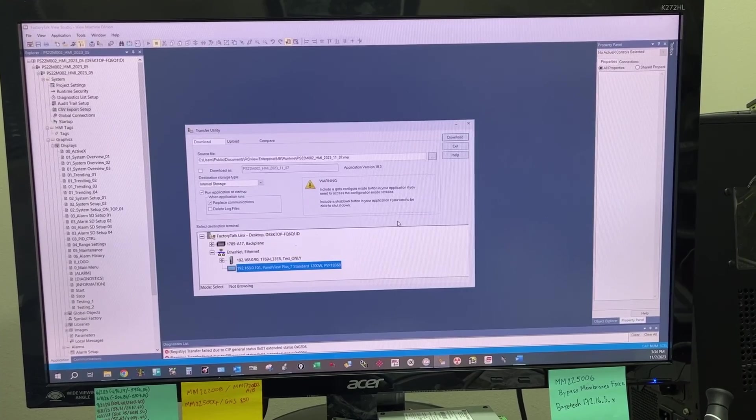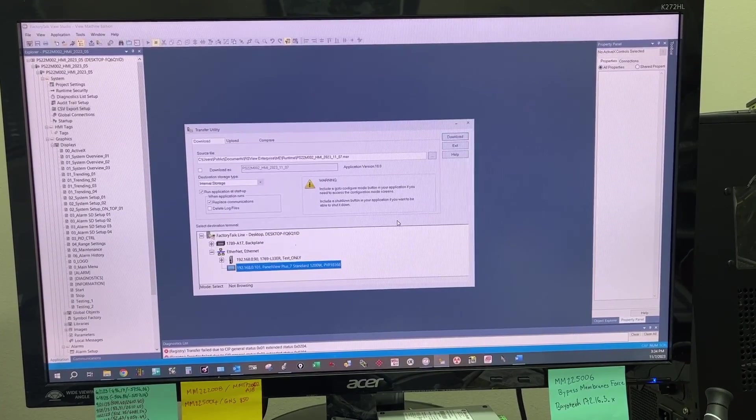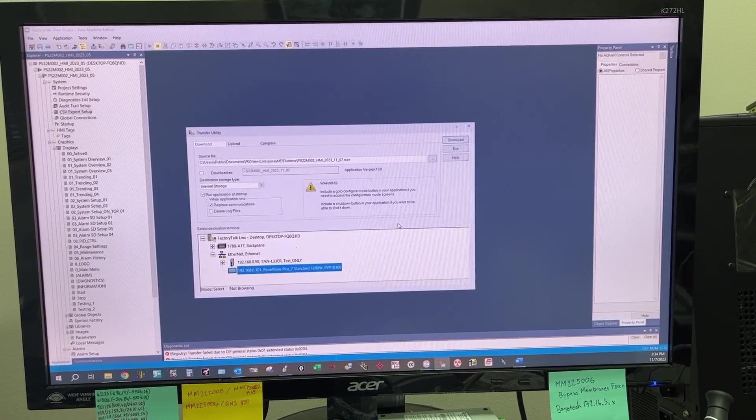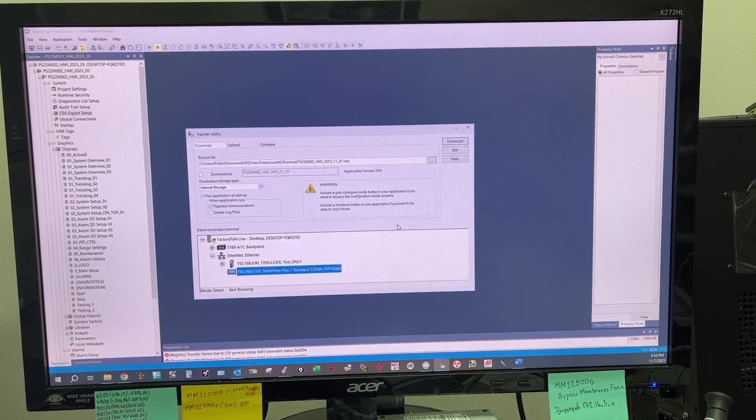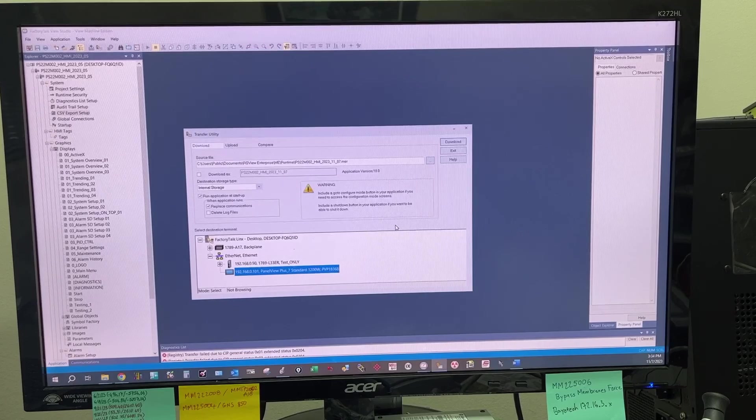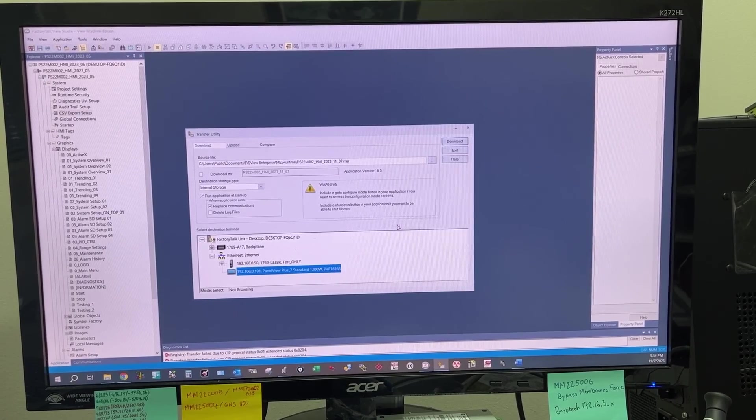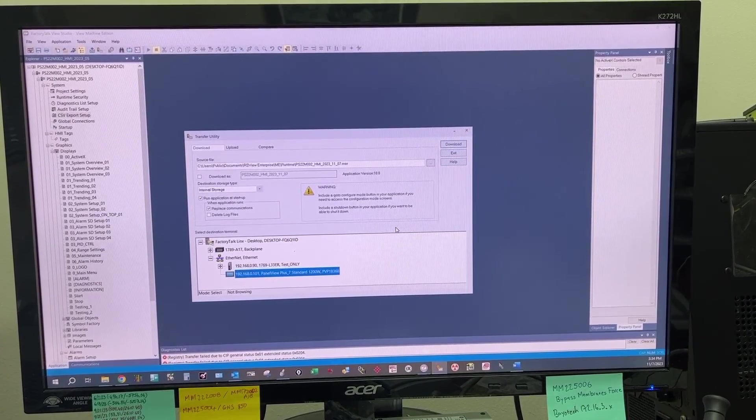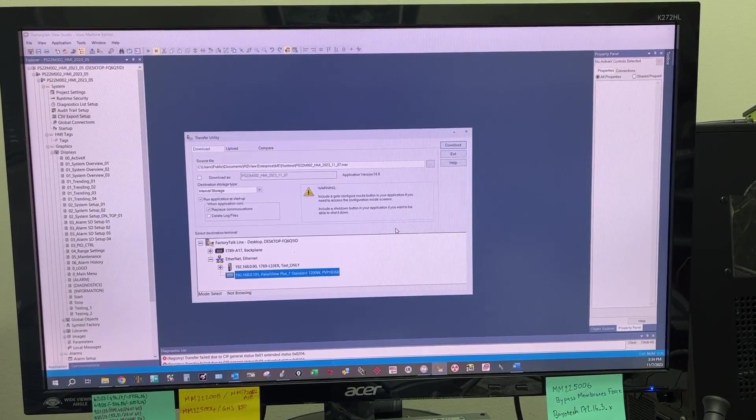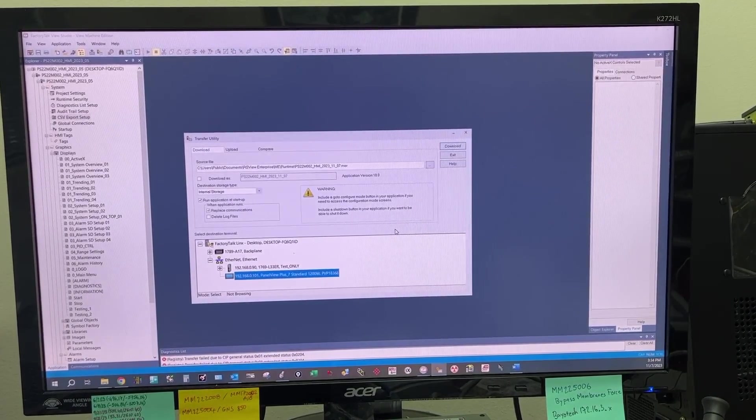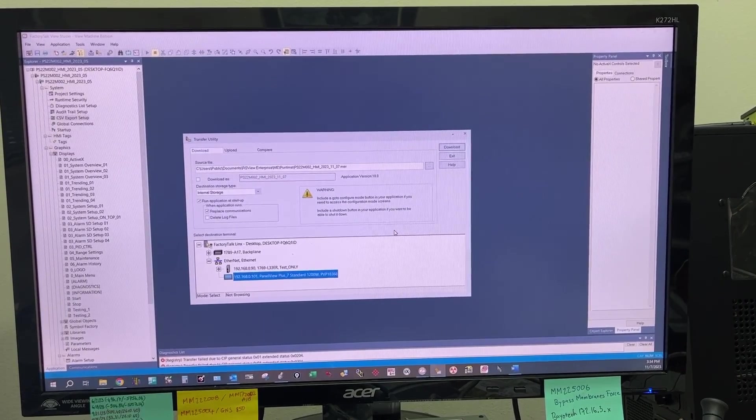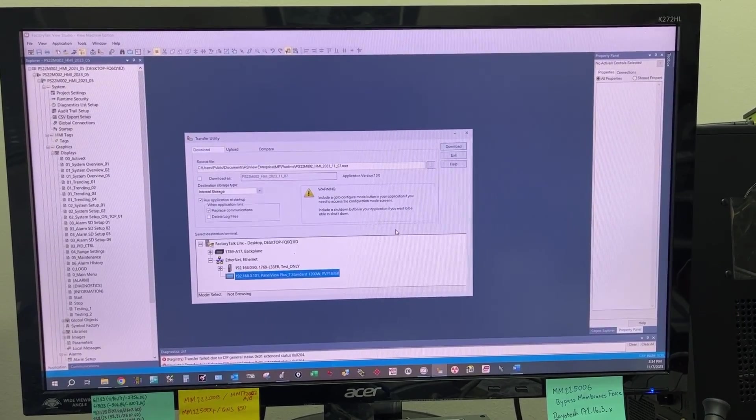This should be it for audit trail list setup on FactoryTalk View Studio Machine Edition. Please check out my second video to see how it works on the actual HMI. Thank you for watching.